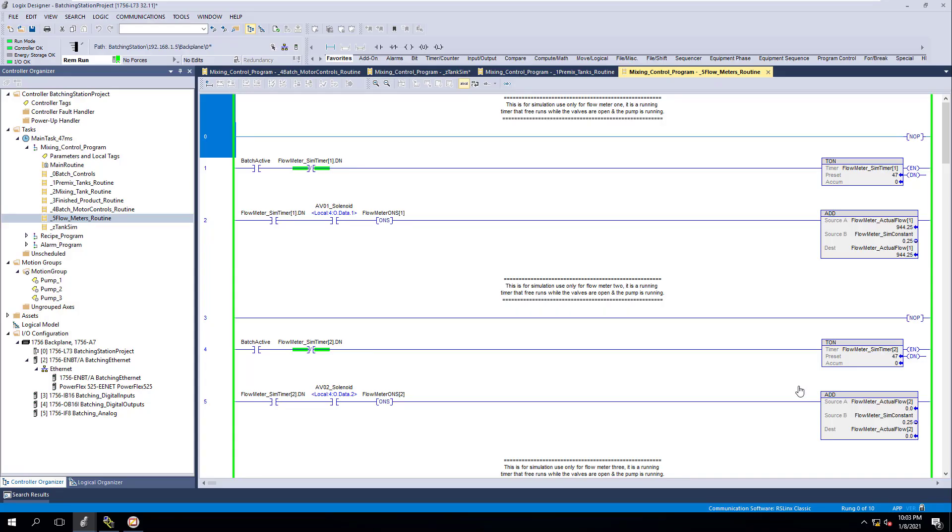All right. Now that we did our final tank simulation, we need to do our final flow meter simulation so that we have everything working accordingly. That way, everything we have to do is fully simulated.